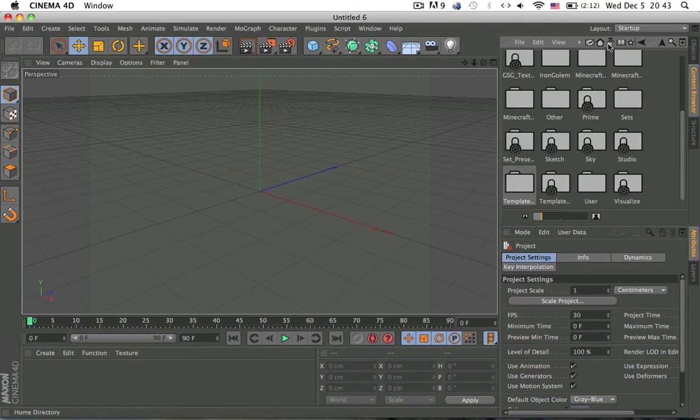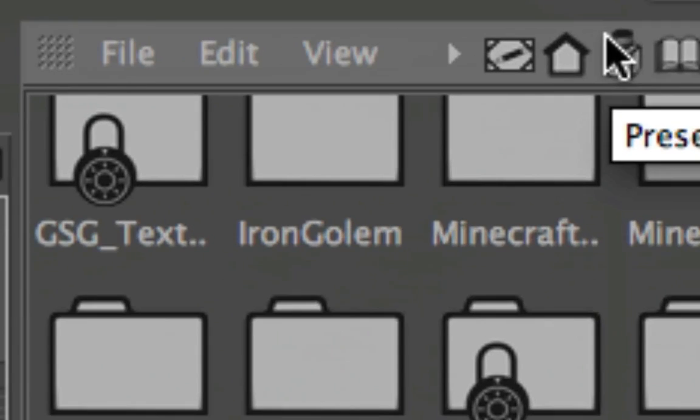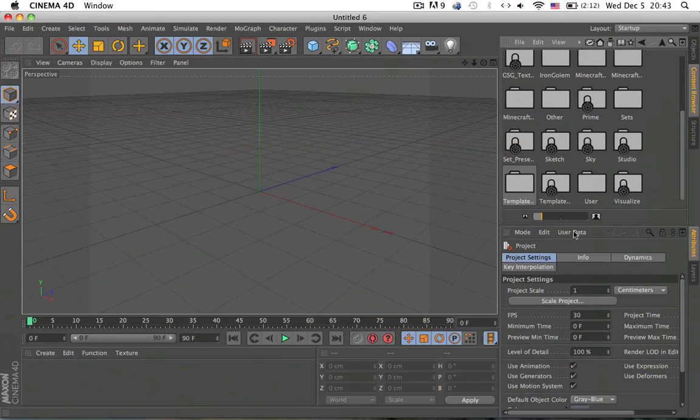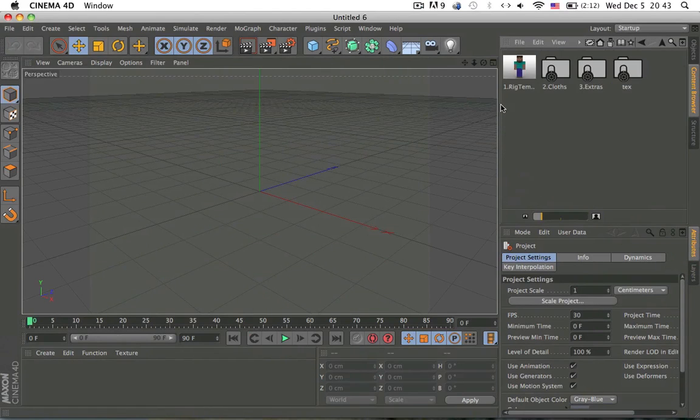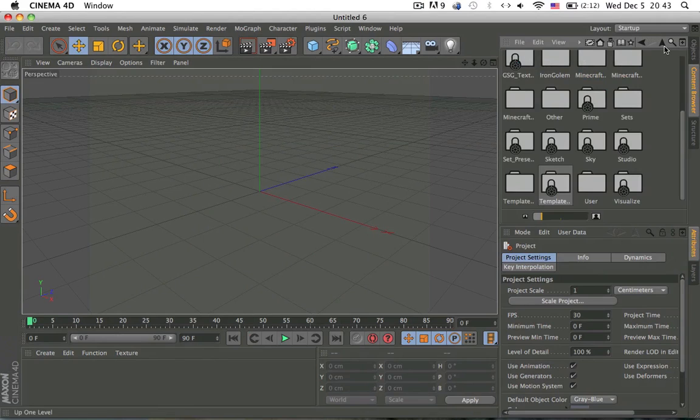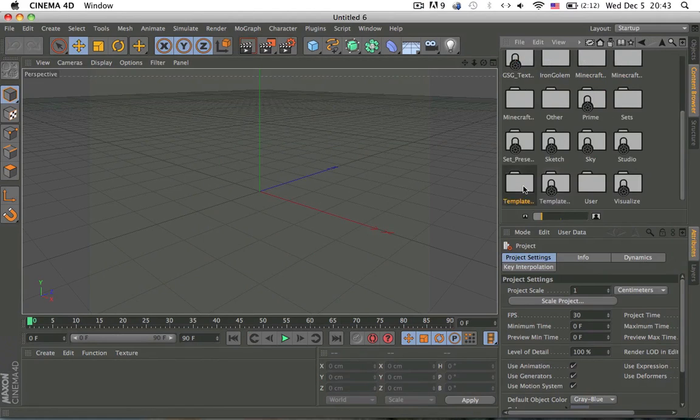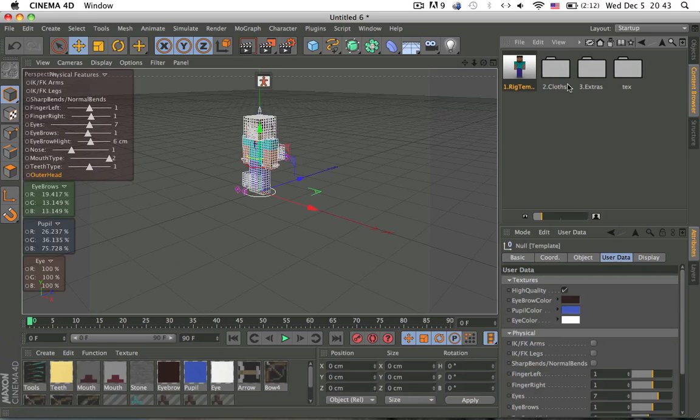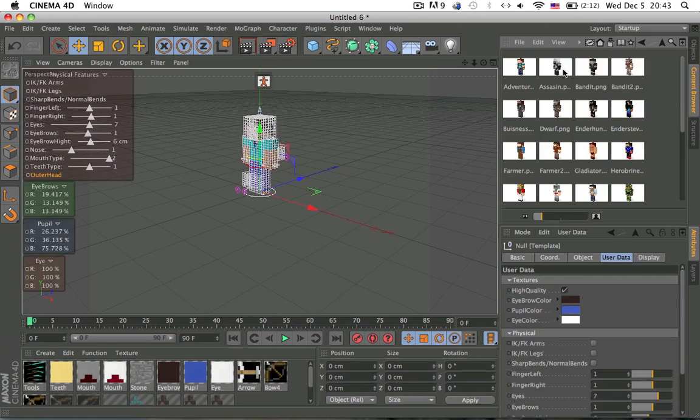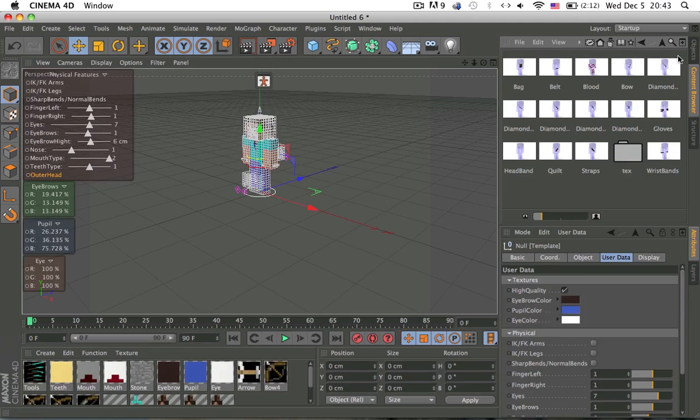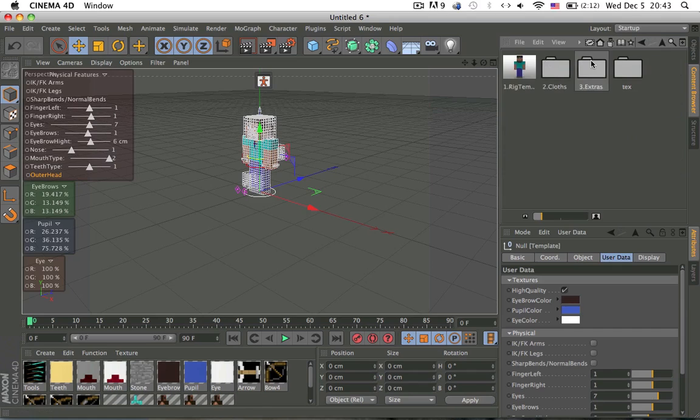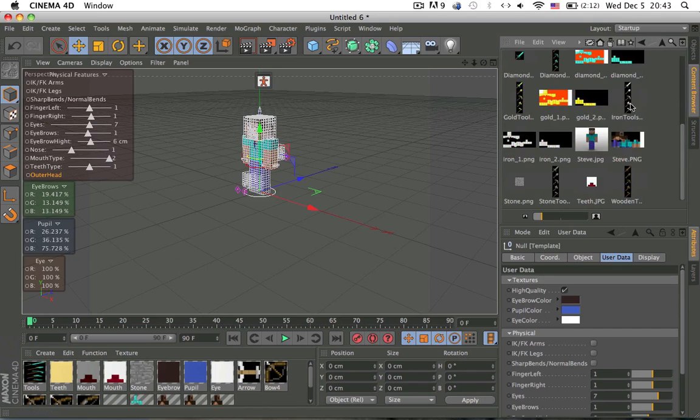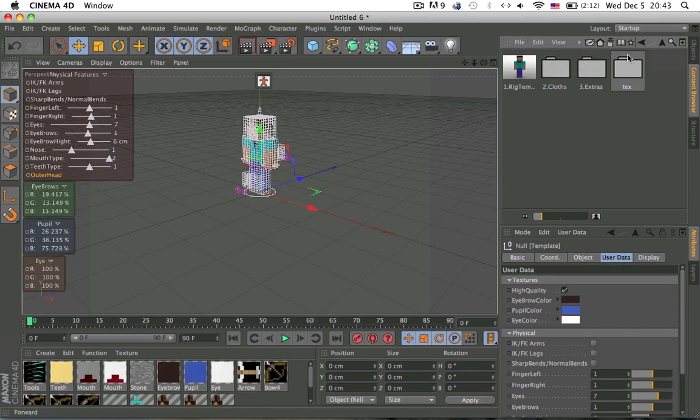So then click on this icon right here, preset. Then you should find a locked folder with everything inside my rig and everything but since I am the creator of the folder it should be unlocked for me. So I have the rig template right here, let's load it in. Plus you have the clothes, the extras such as blood, diamond stuff, gloves, everything and the textures which are just nothing really, don't need it.